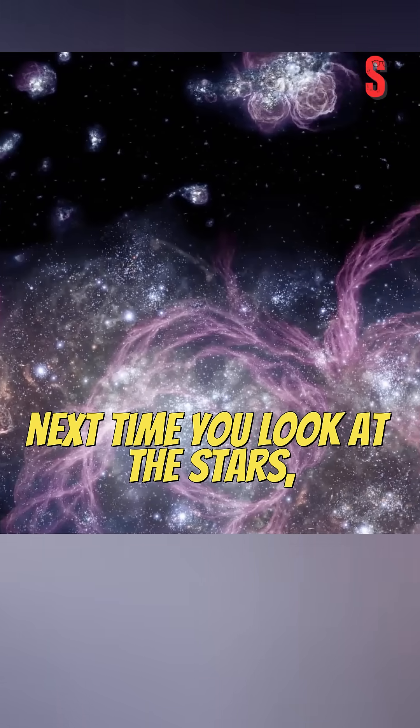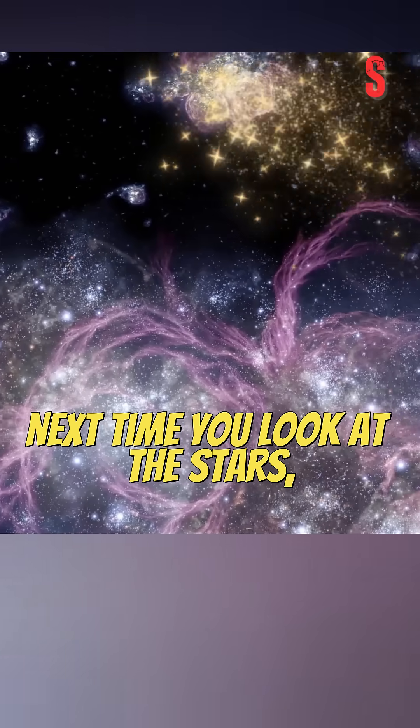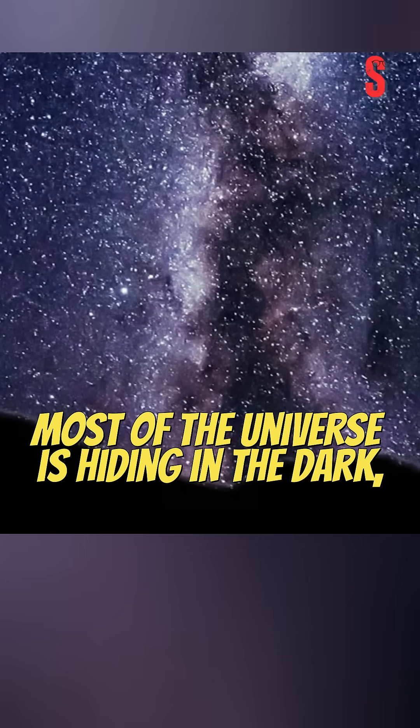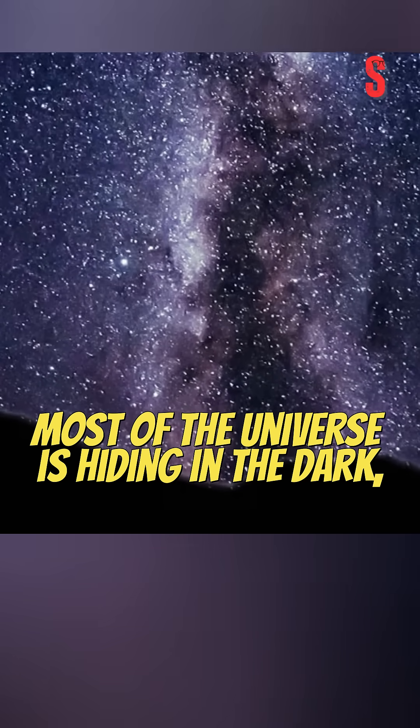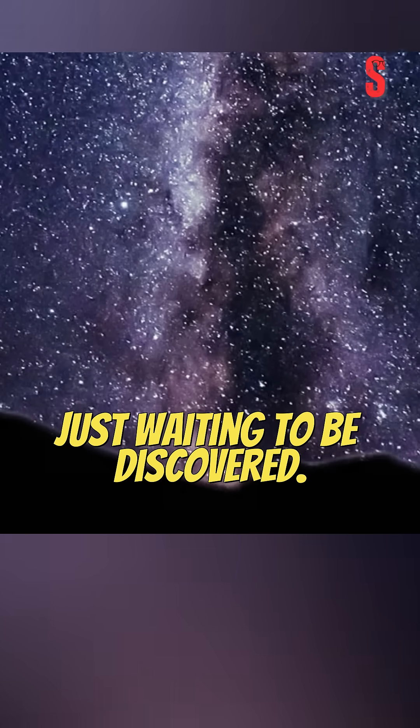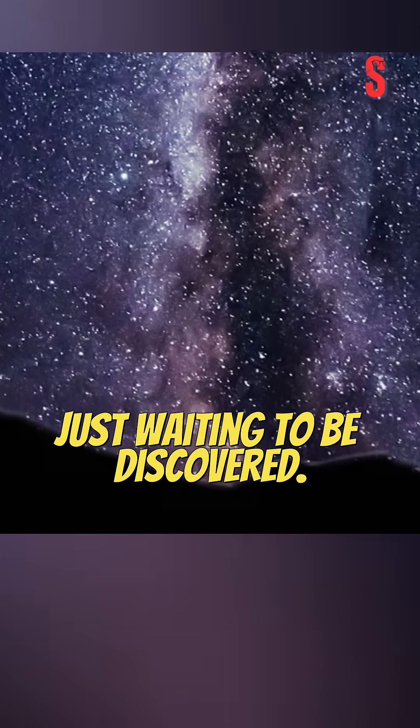So next time you look at the stars, remember, most of the universe is hiding in the dark, just waiting to be discovered.